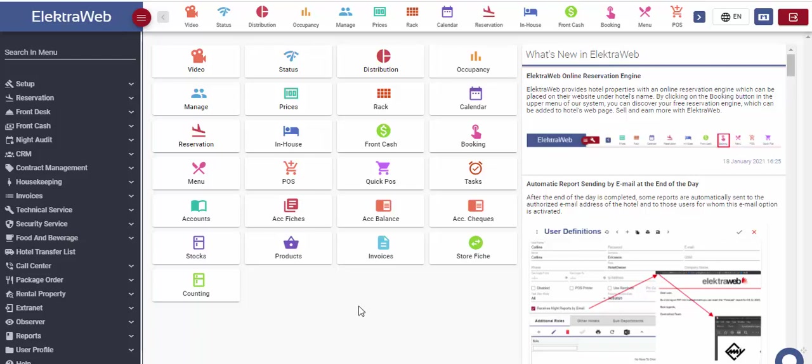In this video, we would like to show you how to perform regular everyday front office operations with ElectraWeb system, starting from creating reservation, posting expenses, collecting payments and night audit.